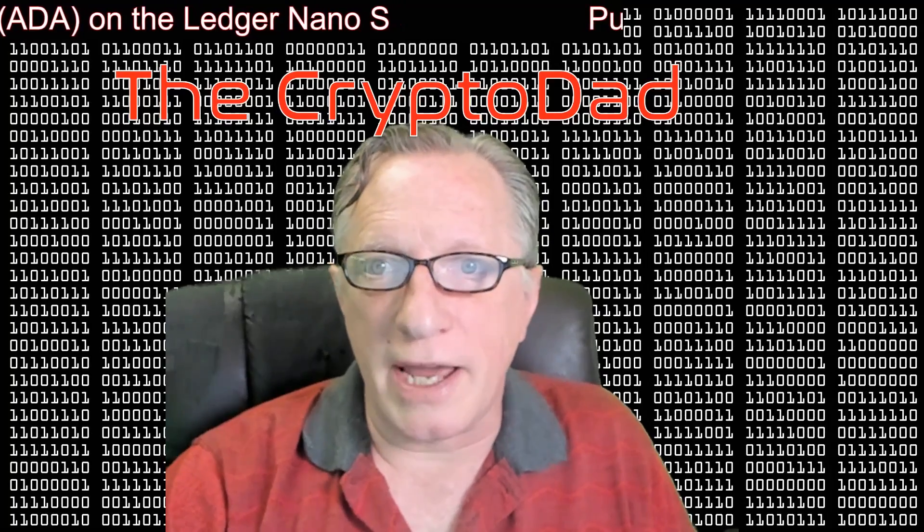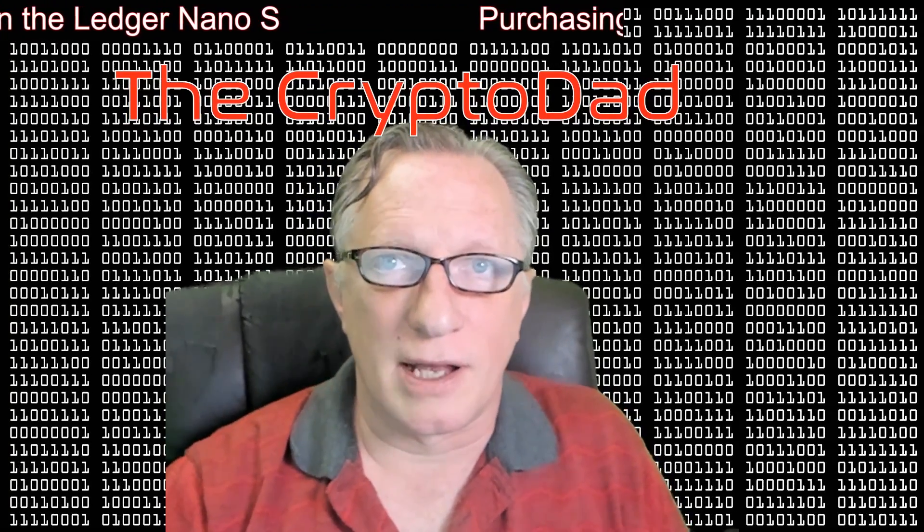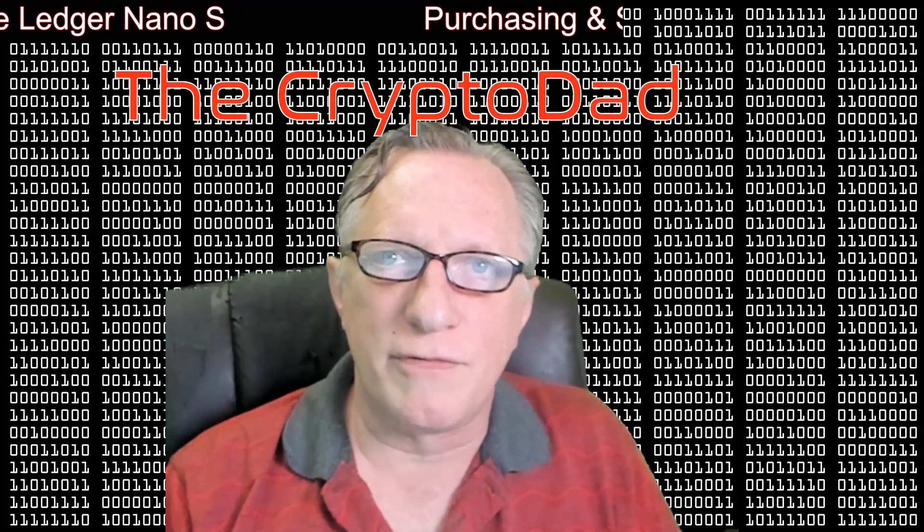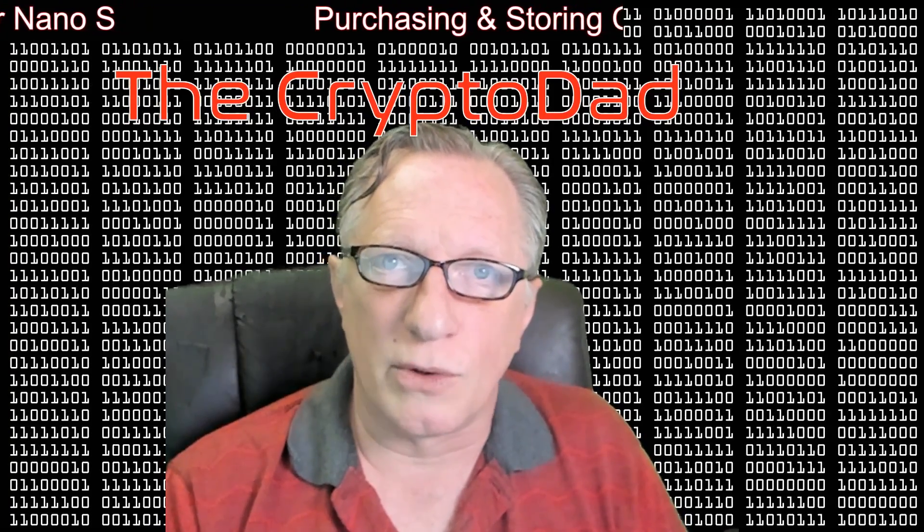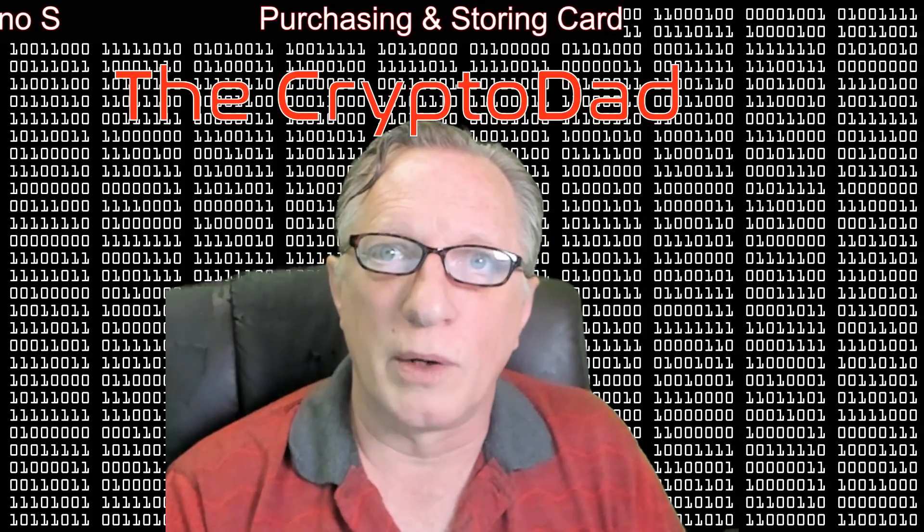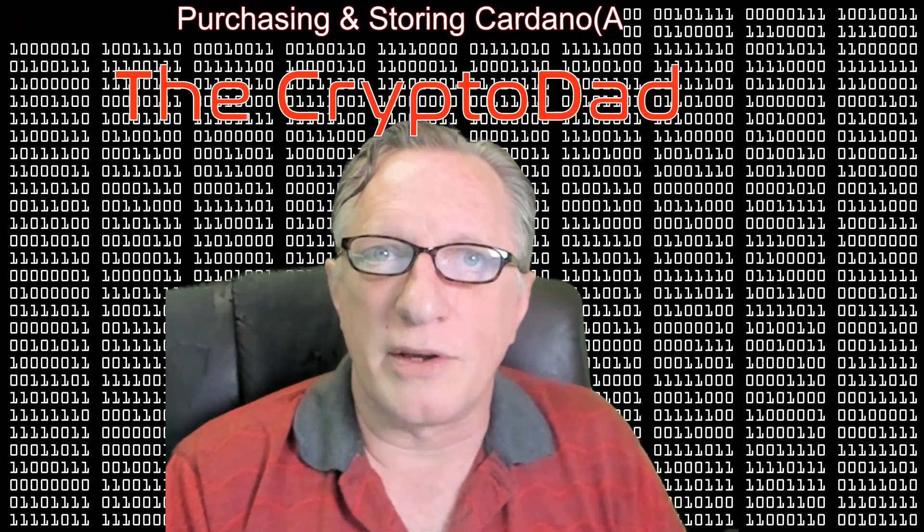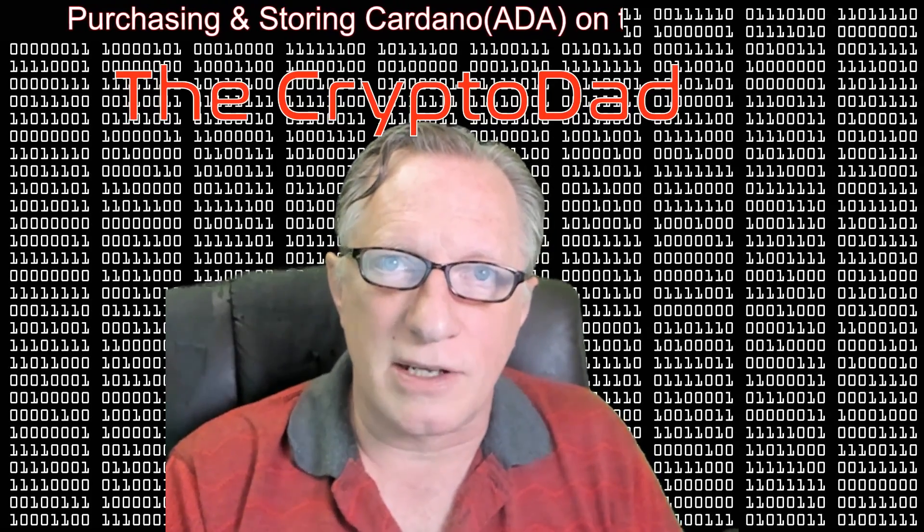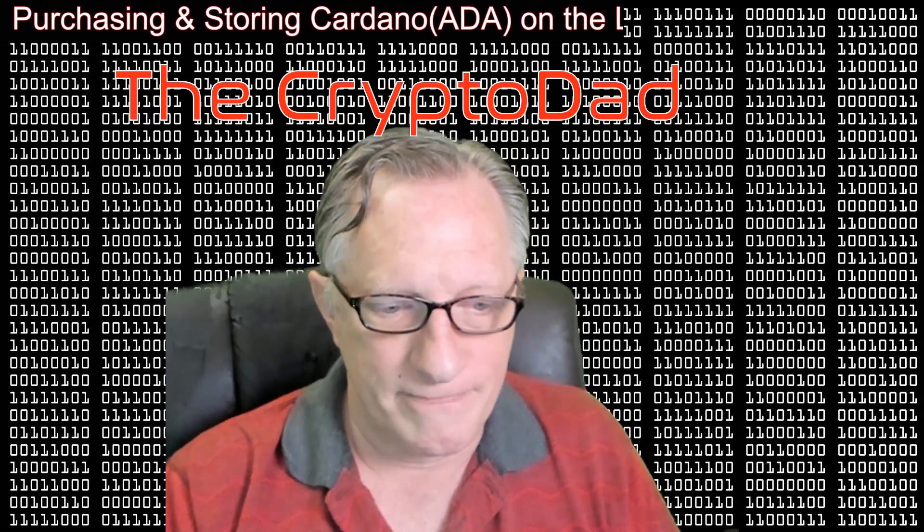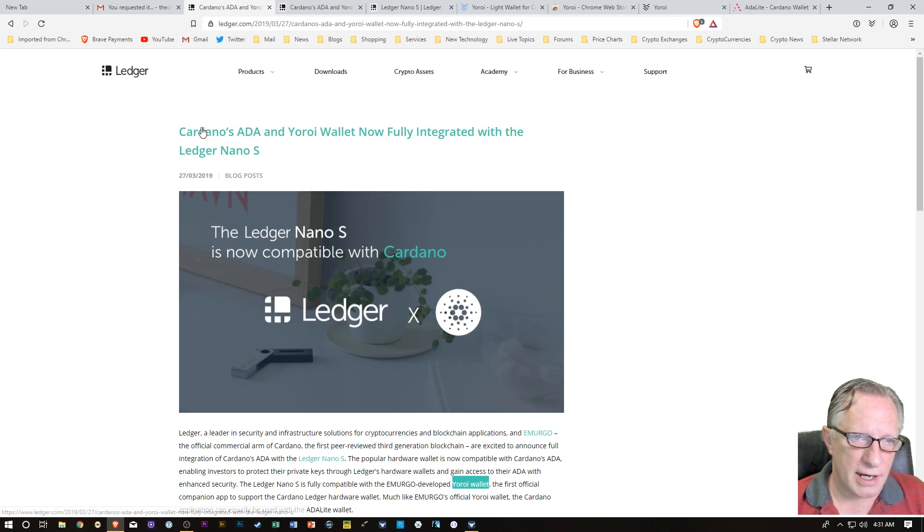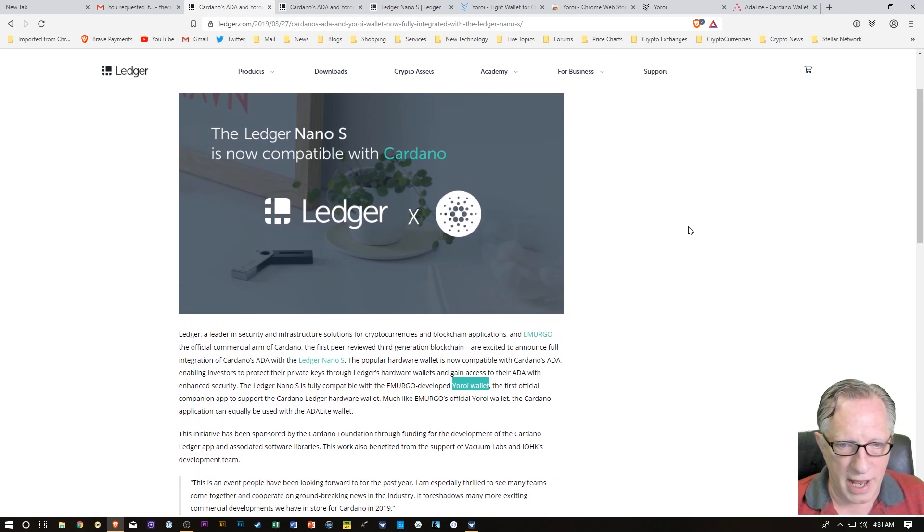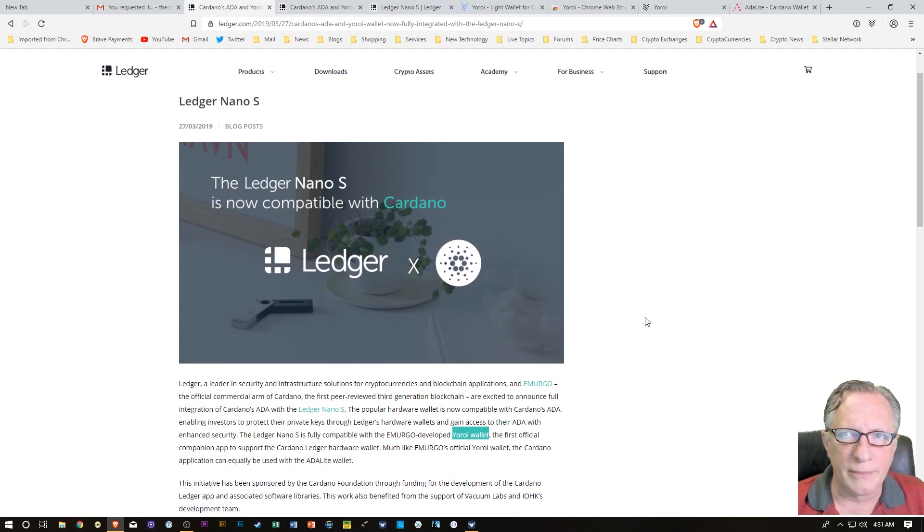Now ADA is supported on the Ledger Nano S, and this is a long time coming. We've all been waiting for the Ledger Nano S to support ADA so that we can safely store Cardano on a hardware wallet. I'm going to demonstrate how you purchase a little ADA and put it in a wallet that's based on the Ledger Nano S. Here's the blog post that Cardano has now supported on the Ledger Nano S. There's a couple little things we need to set up before we move our Cardano in there.